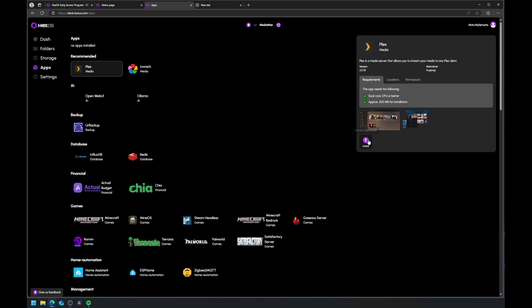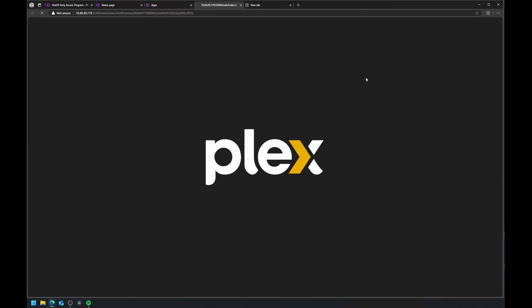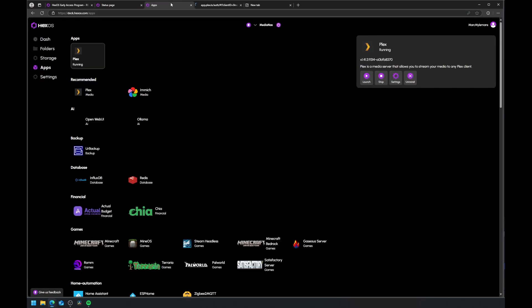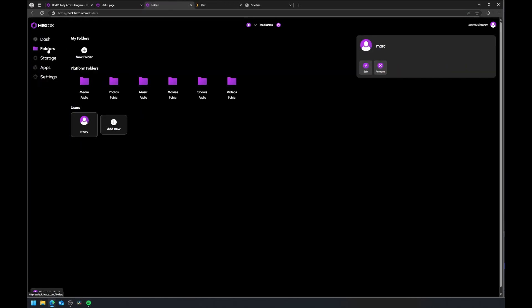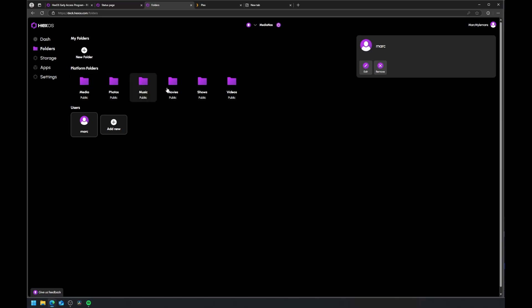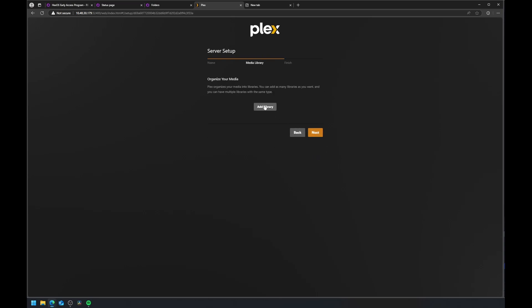To install Plex, go to Apps and click on Plex. Follow the prompts, and once installed, launch Plex from HexOS. Notice how it automatically created folders for movies, TV shows, music, and more. In the Plex setup wizard, pick your server name, choose your media libraries, and select your corresponding folders.